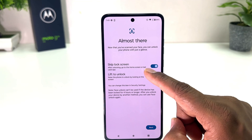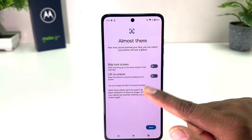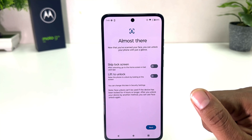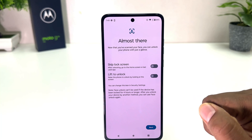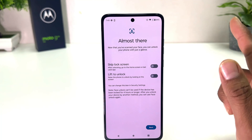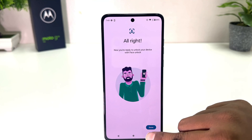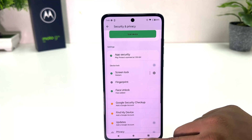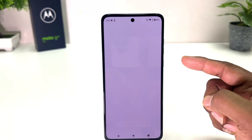Now there's an option called Stay on Lock Screen — I recommend you turn that off and then click Next. What that will help with is that whenever the device recognizes your face it will be unlocked immediately without swiping up. So we're going to click Next and then click Done.